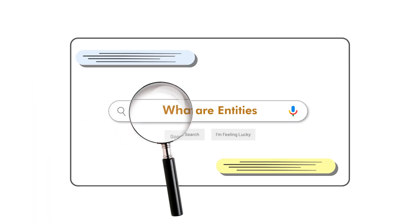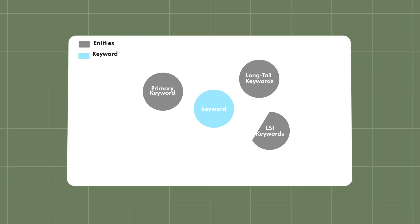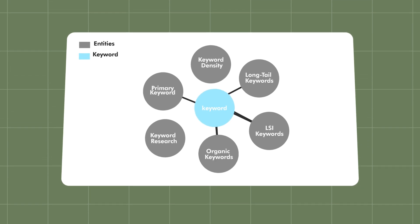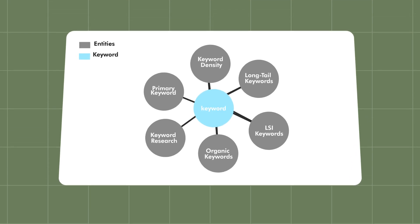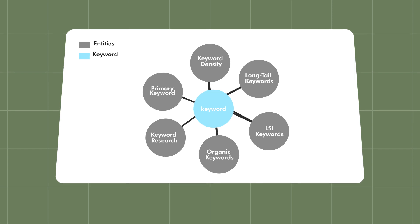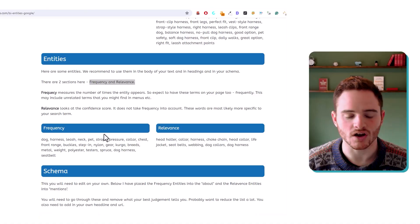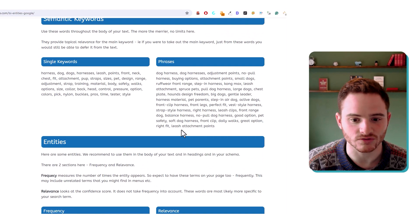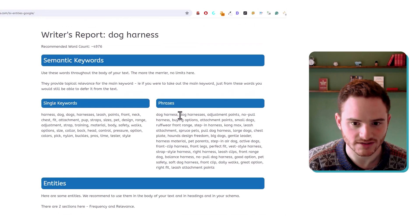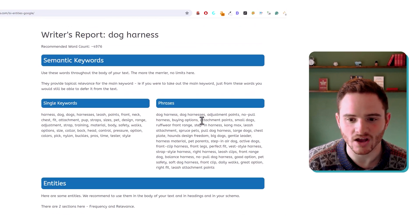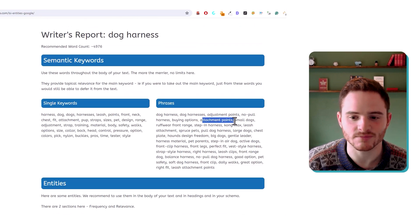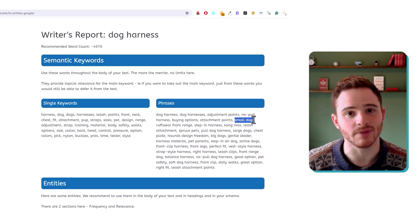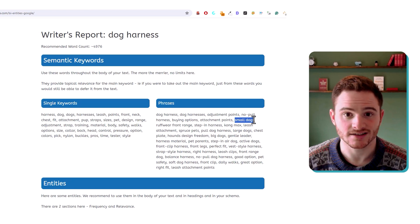And it will give you entities, LSI keywords that will help your relevance in your content. So what are entities? Entities are essentially just similar keywords that are used throughout the text that are relevant to the topic. So if you're talking about dog harness, you might want to also talk about adjustment points, no pull, buying options, attachment points, small dogs, big dogs, and different dog breeds.